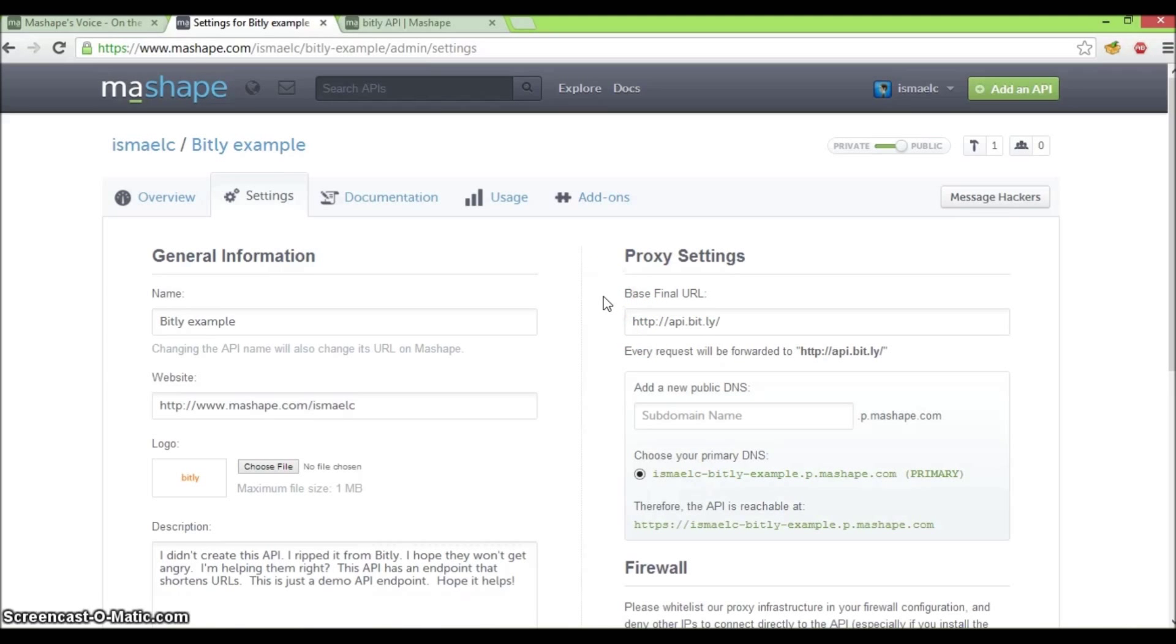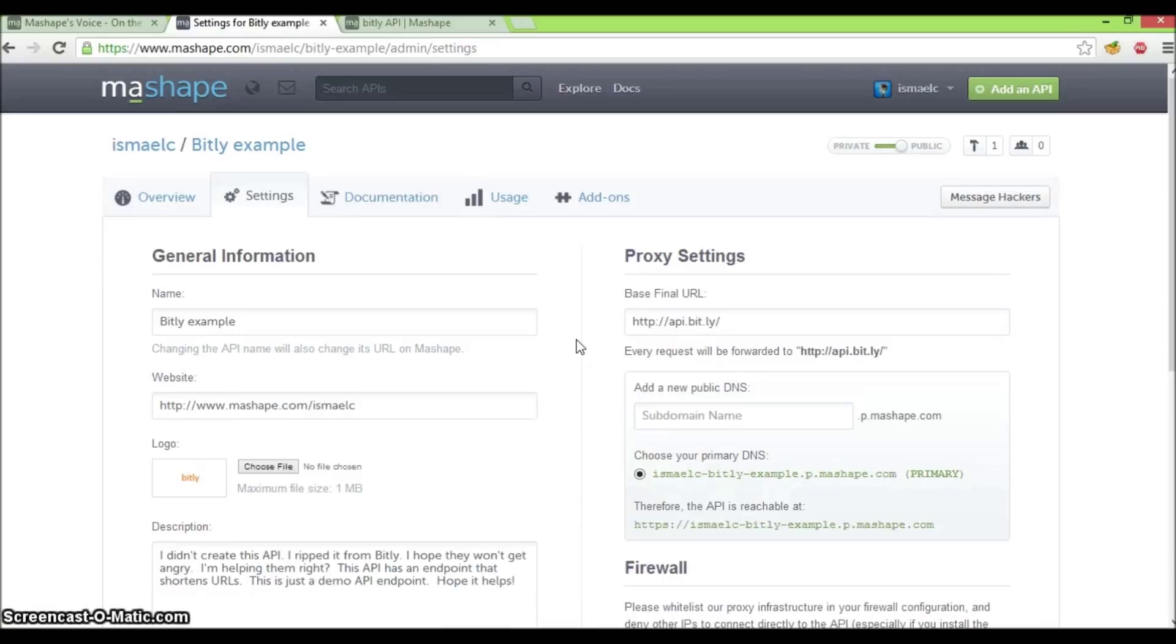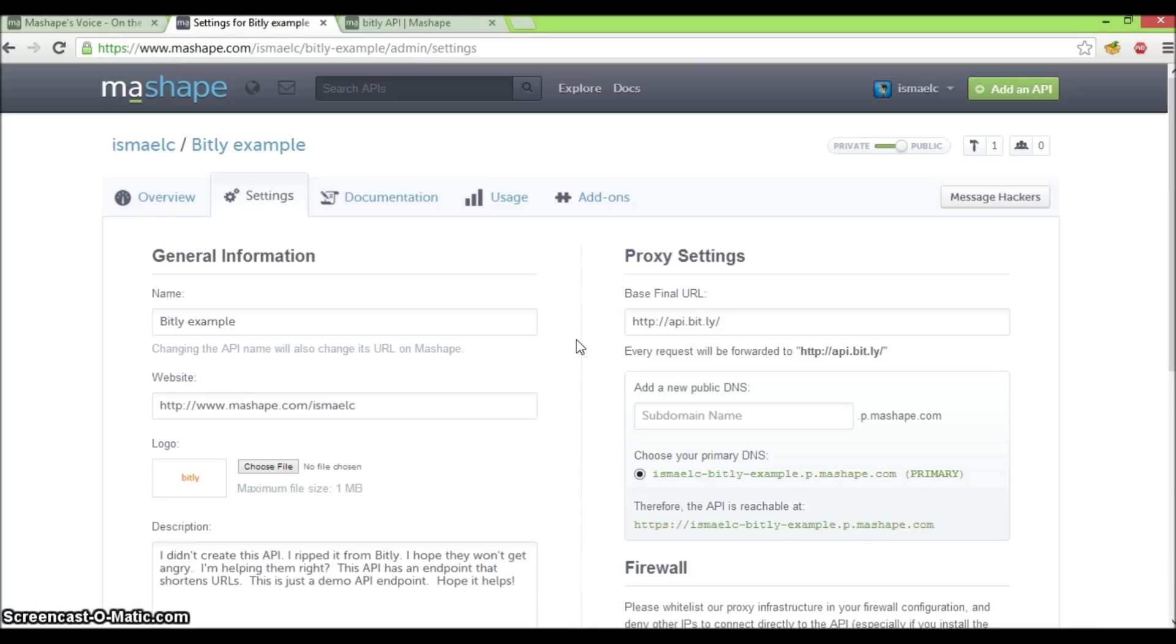Adding an API is just one of many things you can do in Mashape. We encourage you to explore the other features of Mashape. And join us on Twitter, Facebook, or email us at support@mashape.com to let us know what you think.